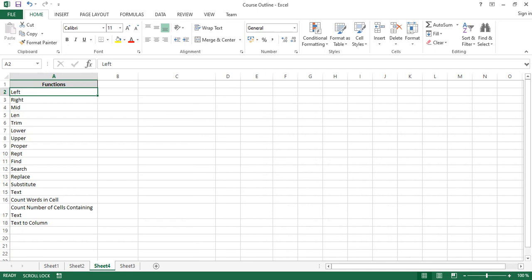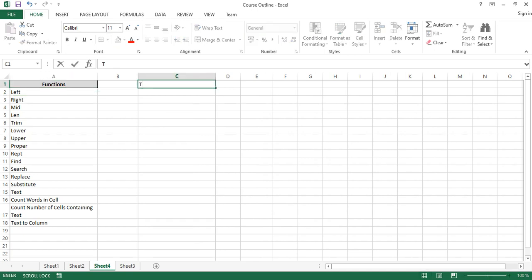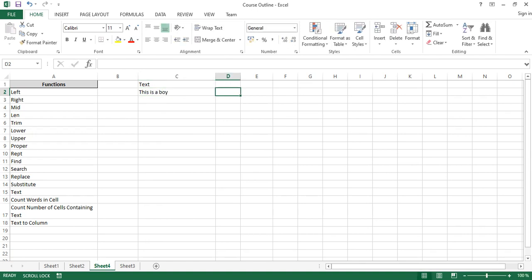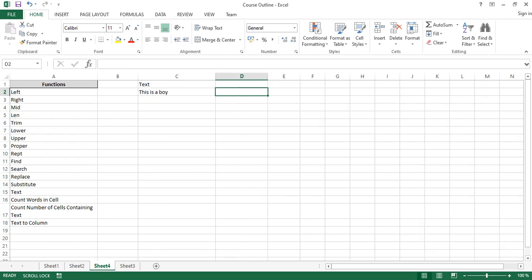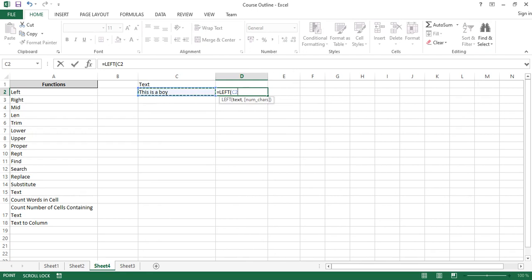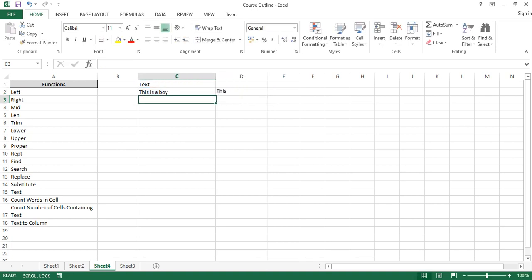Let me demonstrate that so it's clear. Let's imagine we have a text: 'this is a boy'. With the LEFT function, if I want to extract 'this', all I have to do is pick the text as a parameter and then put comma four — four means I'm counting four characters from the left of the string. Counting t-h-i-s, and because we're stopping at four it will stop at 's'.